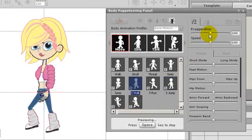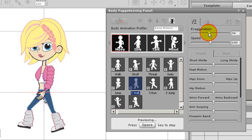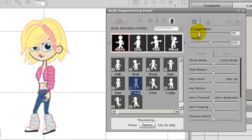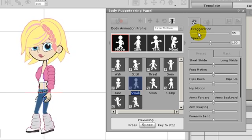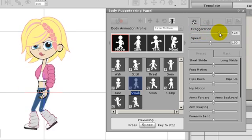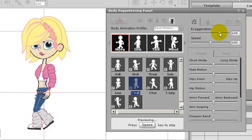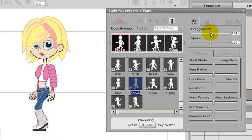I'll go back to the walking motion preview to demonstrate the exaggeration and speed motion sliders. When I bring the exaggeration slider down, the character's walk will be more tentative, whereas if I bring it up, the walk will be more purposeful.